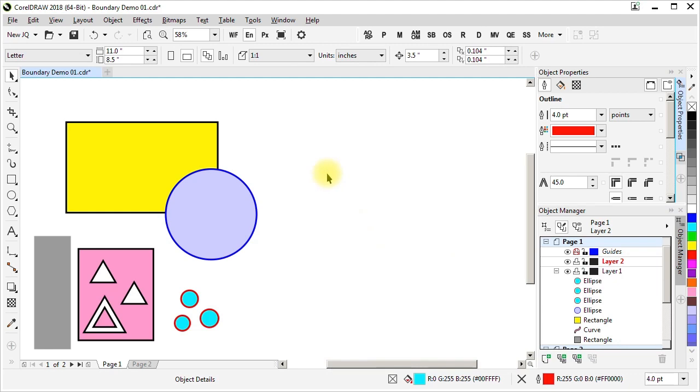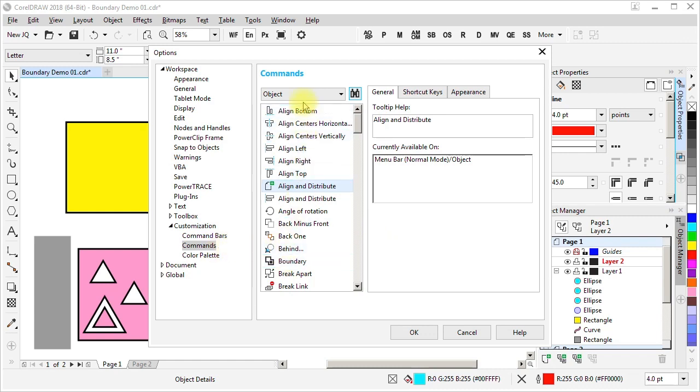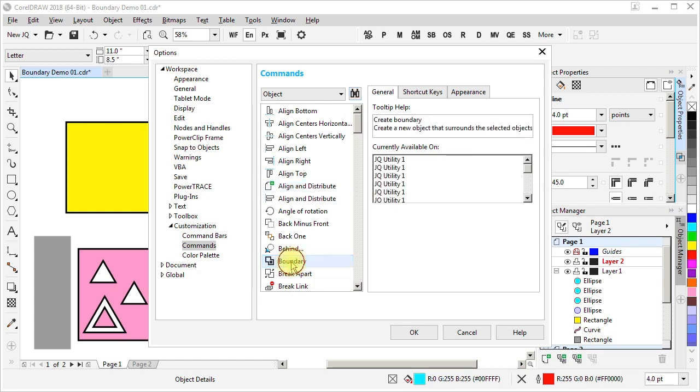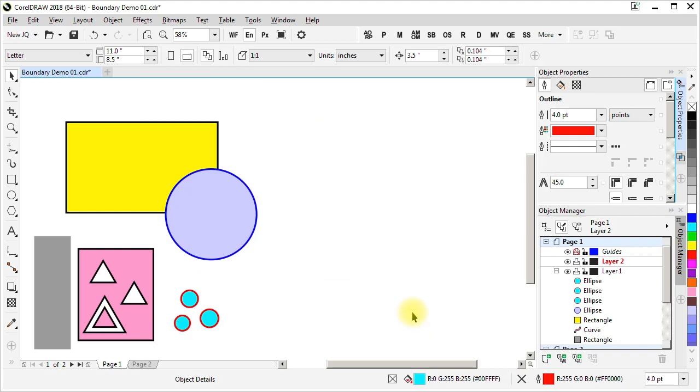If we wanted to have that command always available in our workspace, always visible, we could do that by using CorelDRAW's workspace customization, going down to the commands, finding boundary here under the Object section, and dragging and dropping it onto that toolbar. And now that's always visible in our workspace.